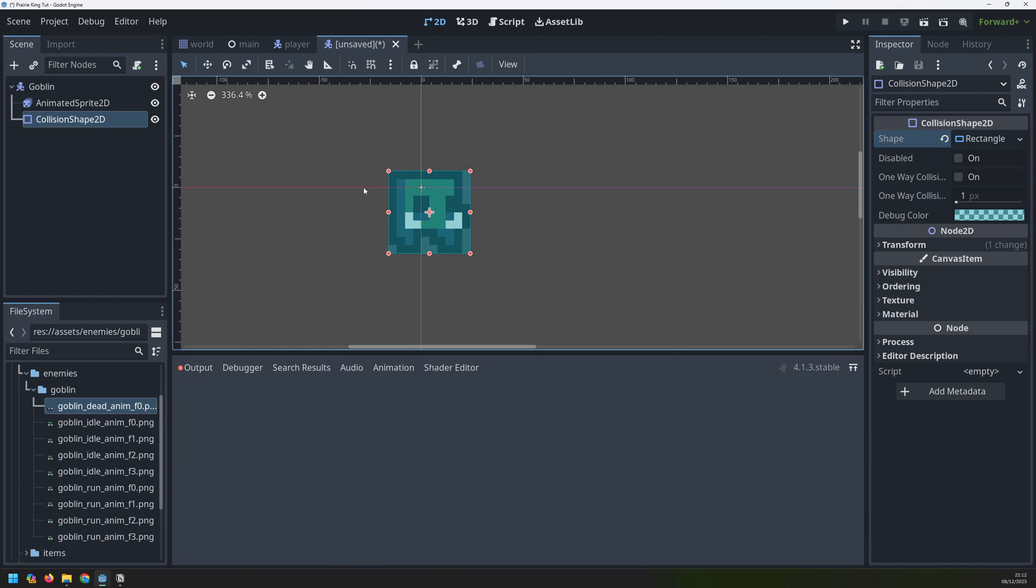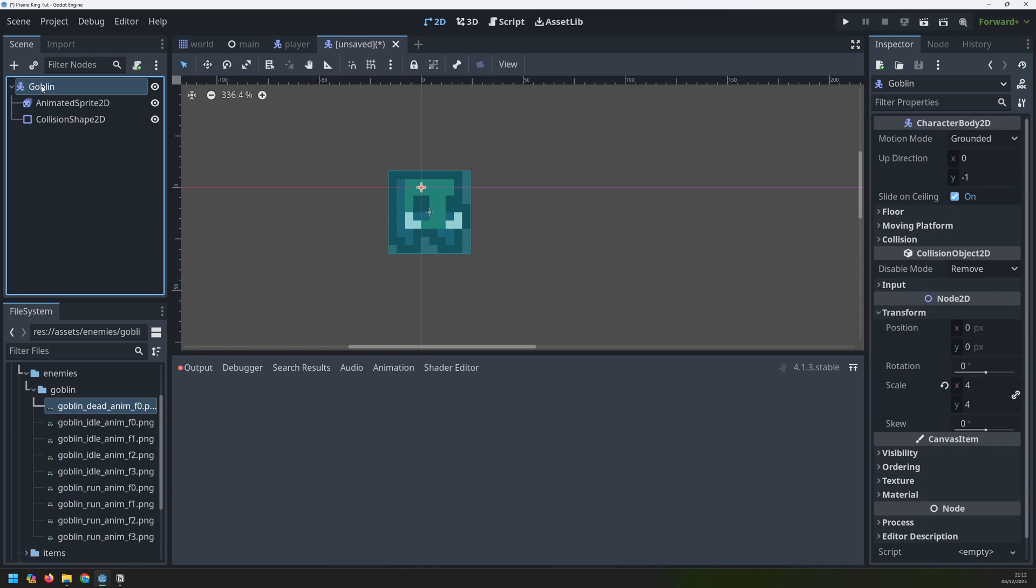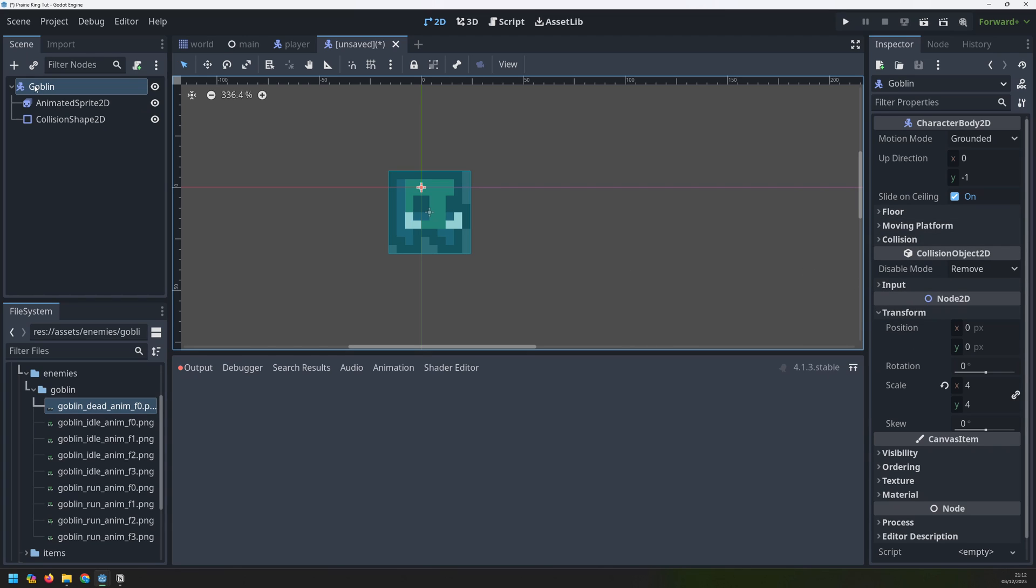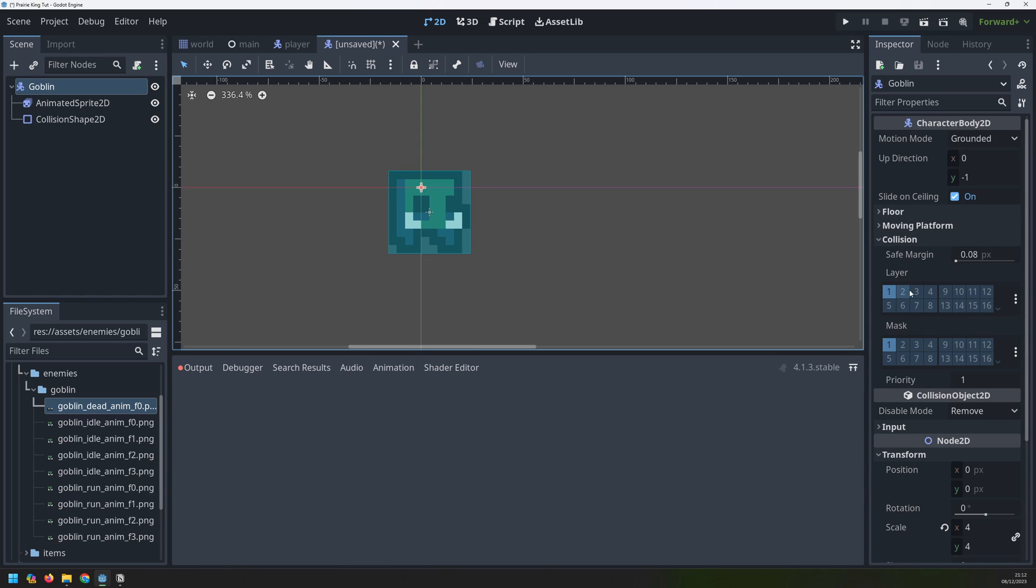And that takes care of most of the setup but one thing we need to do is set up the physics or rather the collision. We'll go back into our goblin node this parent node here, click on collision and then change the layer from 1 which is bushes onto 3 which is the enemies.